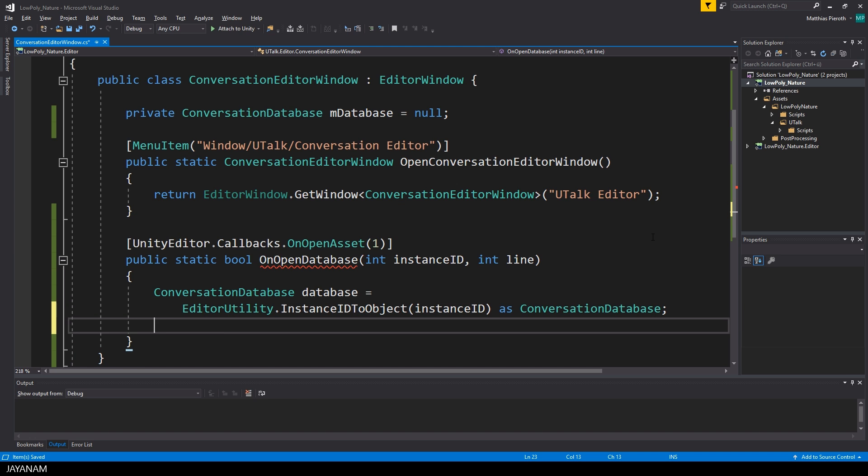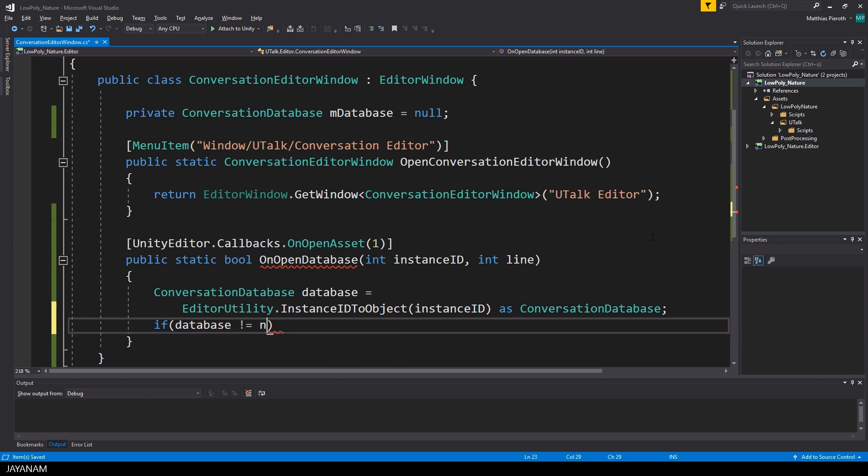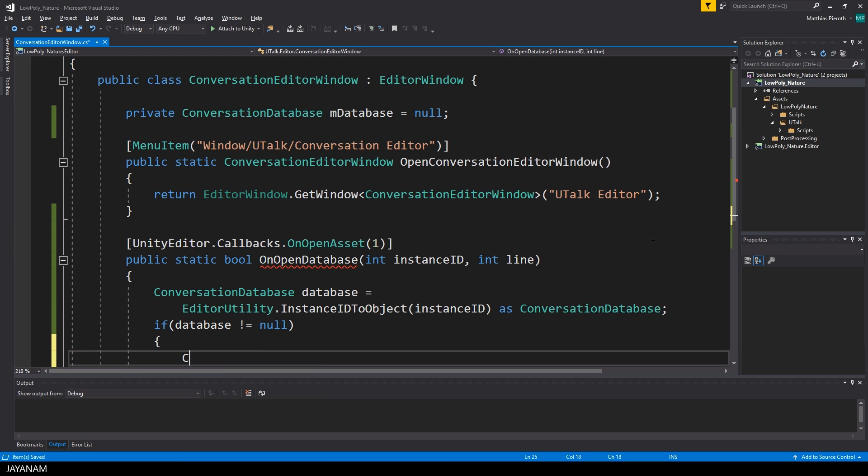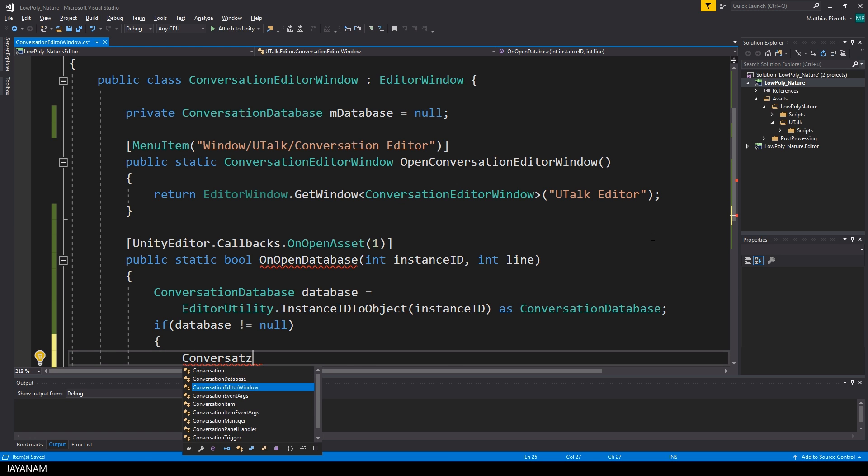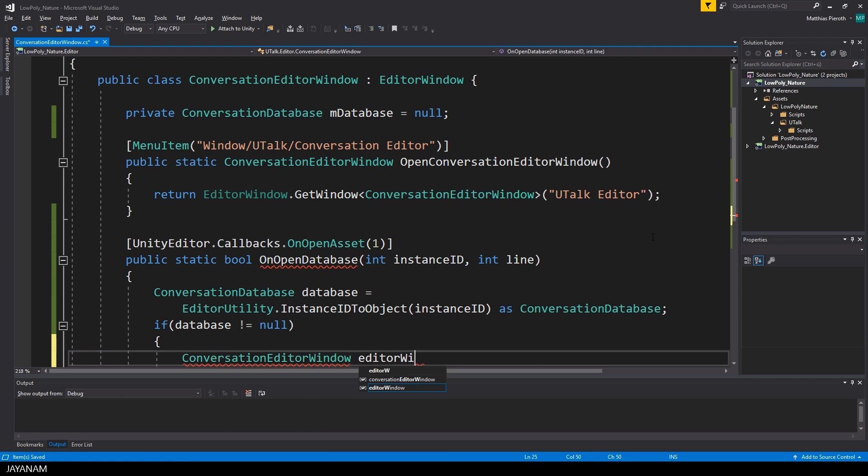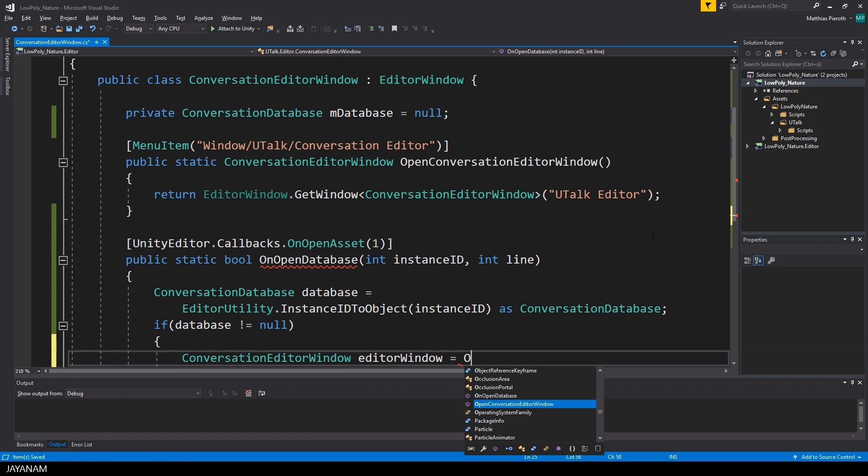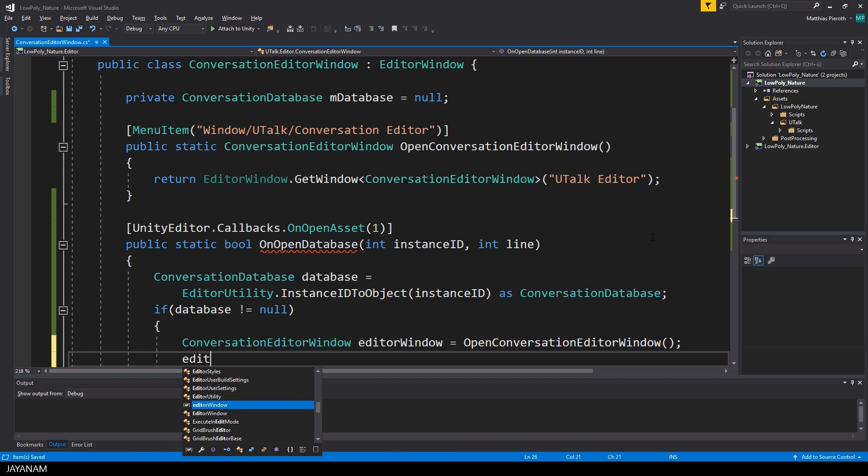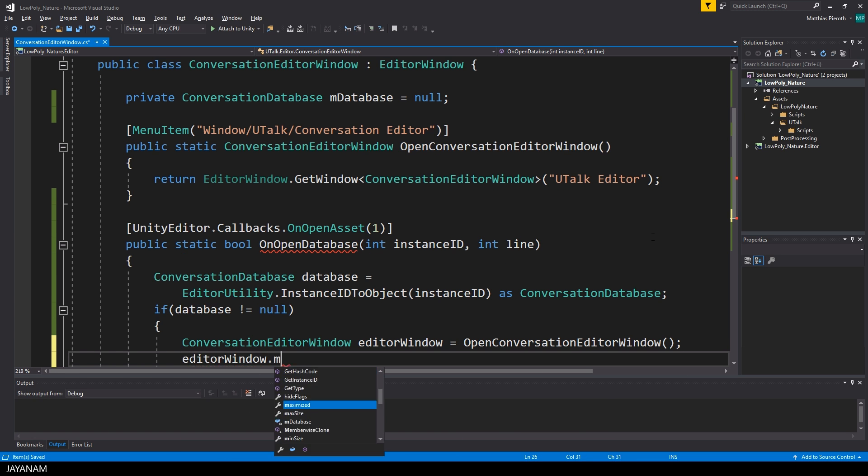Then I check if the database instance is not null. This means that the user really tried to open a conversation database and the only thing we have to do now is to open a conversation editor window and assign this database to the member M database.